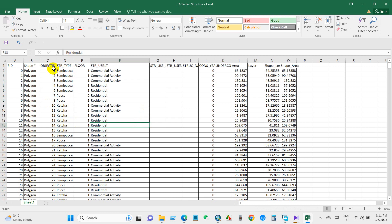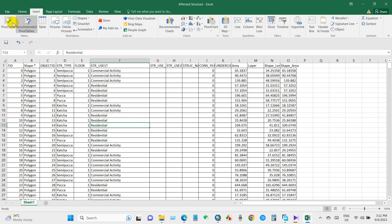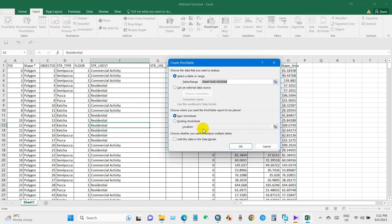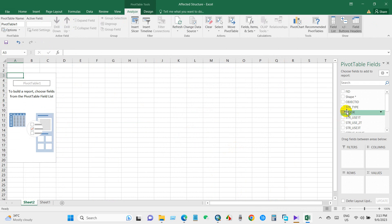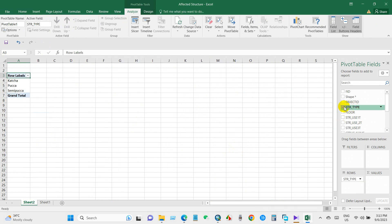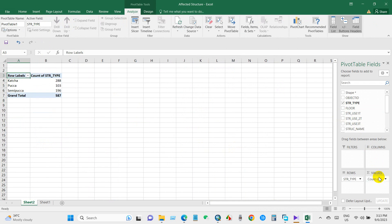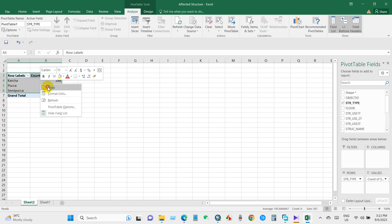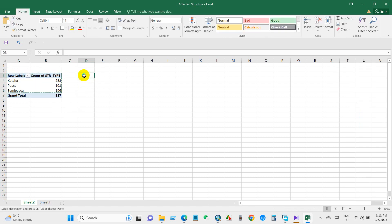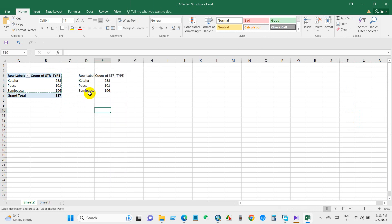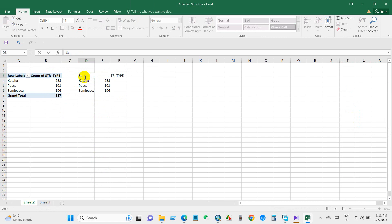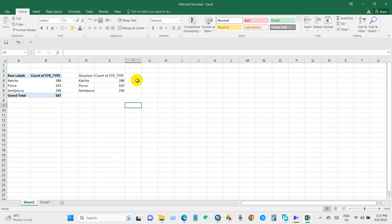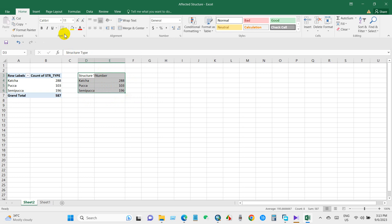Total number of structures. Now go to Insert and select Pivot Table. Select structure type as value and as row as well. So you can see here total structure type: kacha, paka, and semi paka. Total number of structures as per type. I'm renaming it Structure Type and then Number. So we got structure total number and structure type as well.